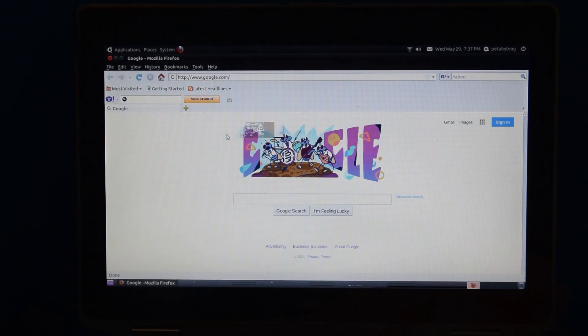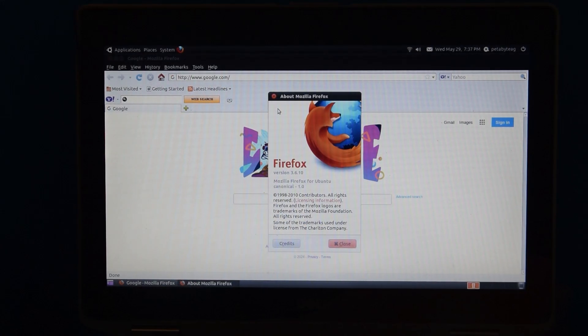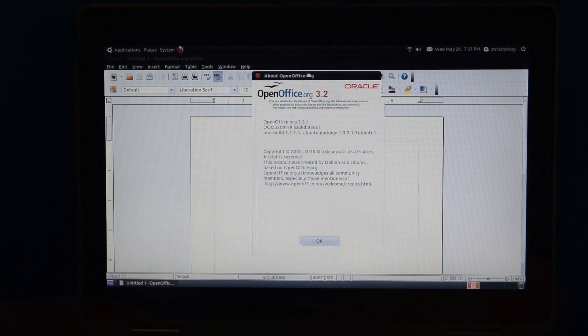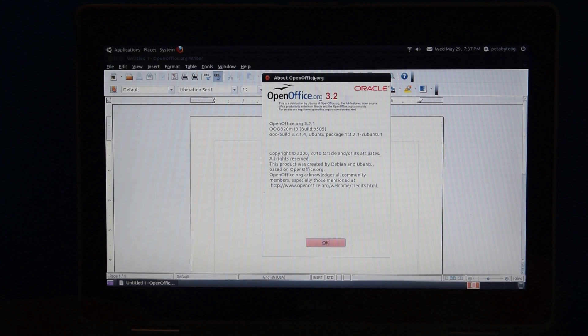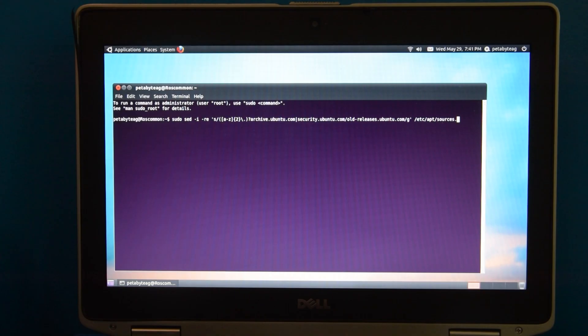So what can you do with this? Well, not a whole lot. All of the software on this is pretty old, to be honest, and doesn't really work very well.